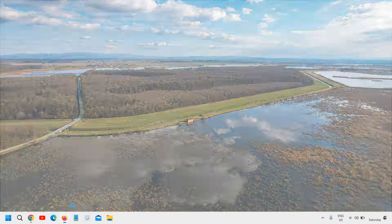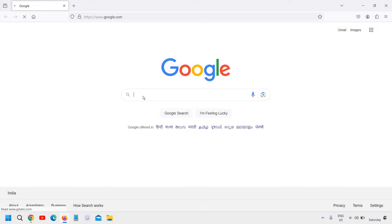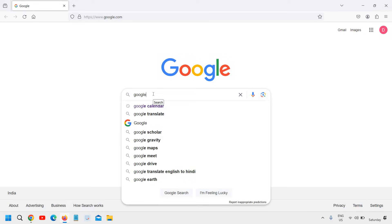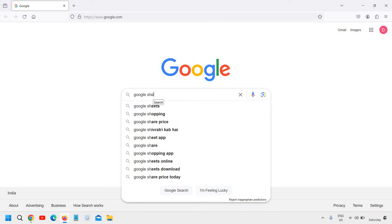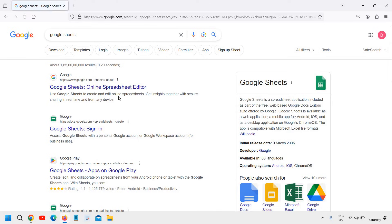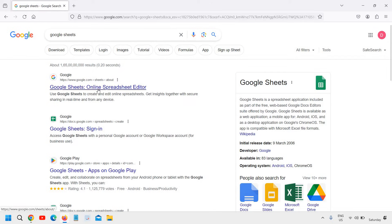Open your favorite browser and once Google is opened, type Google Sheets and hit enter. The very first result will be Google Sheets Online Spreadsheet Editor.